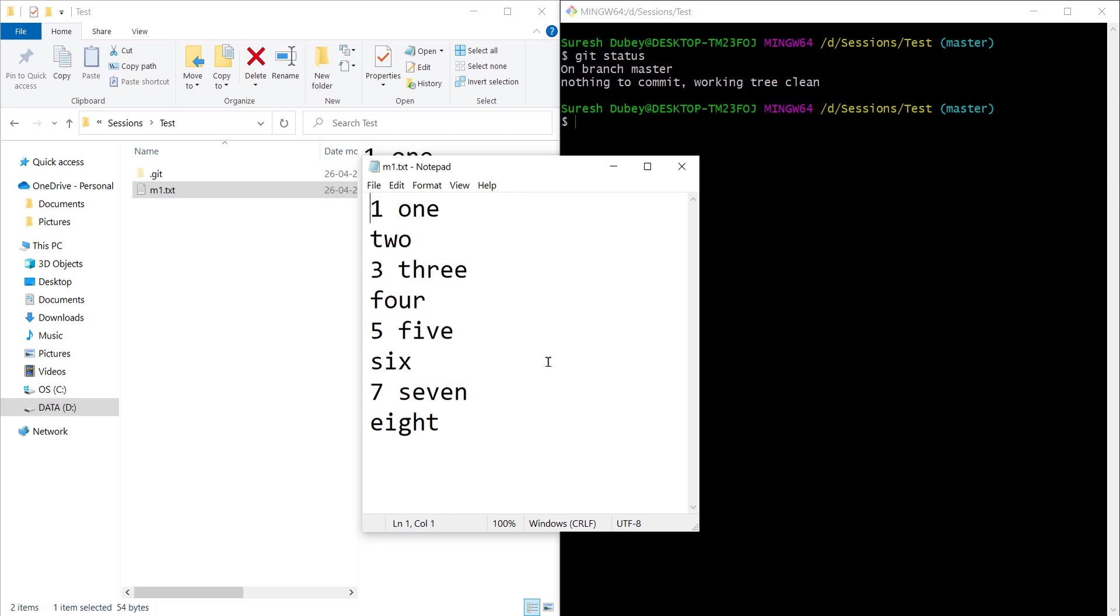Here is the scenario: some of these changes I want to commit immediately and some of the changes I will commit later in a separate commit or maybe I will not commit them at all. For now I want to commit some of the changes, for example I want to commit the changes for number 7.